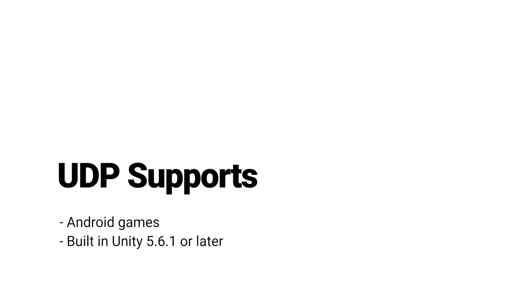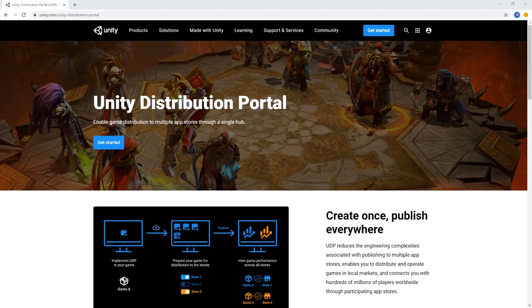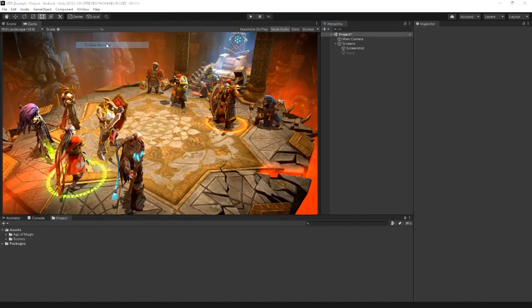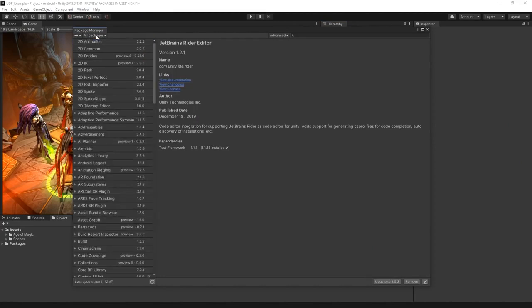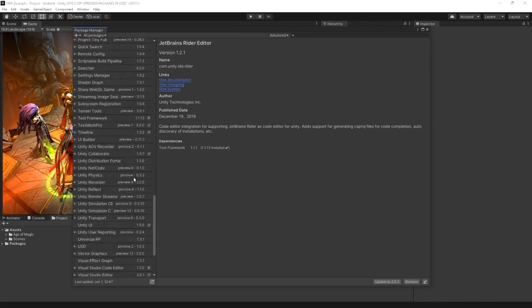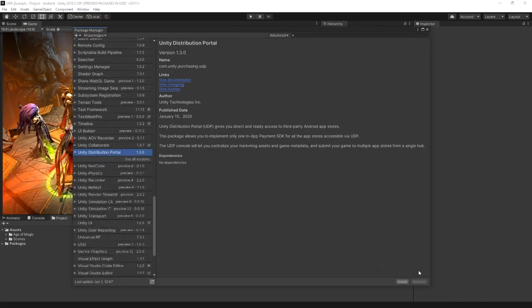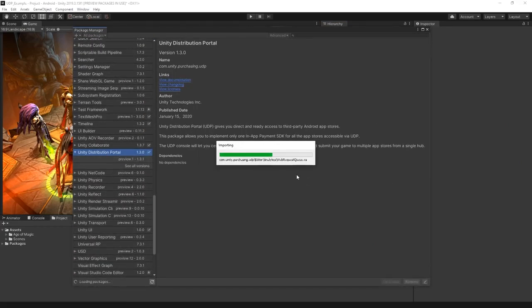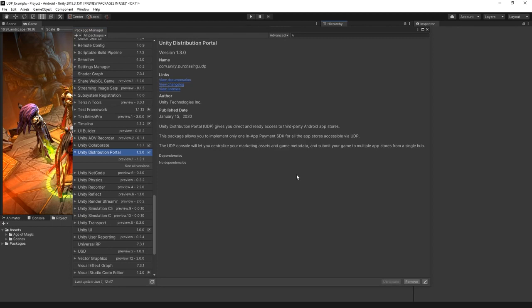However, Unity versions 2018.4 and above are recommended. UDP is free for developers and can be downloaded for use in your project using the Package Manager in Unity. It's also available via the Unity Asset Store.